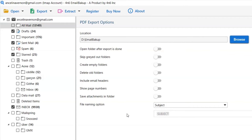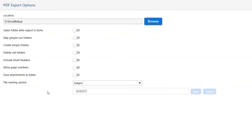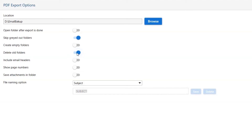Let's understand the advanced functions of the tool one by one. The first is Open Folders After Export: if you enable this feature, the target folder where the output file is saved will automatically open after conversion. Next is Skip Grayed-Out Folders: enable this option to leave grayed-out folders from your email account. Other is Create Empty Folders: disable this option so that you can avoid creating empty folders. Next is Delete Old Folders: if you want to delete previously converted data from the destination folder, enable this option.